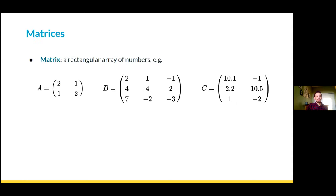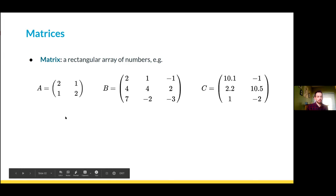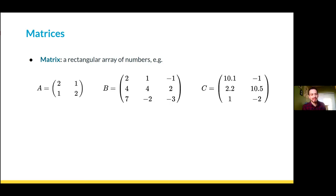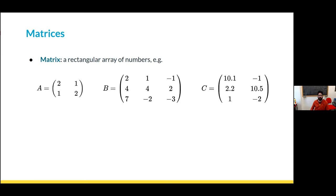Before we keep going, does anyone have any questions? Feel free to raise your hand or ask in the chat. Okay, let's keep moving. We're going to pause on that question for just a second to introduce this new machinery. So now we're looking at matrices.